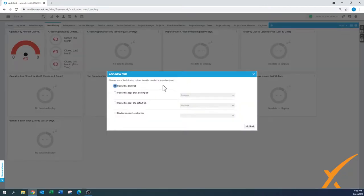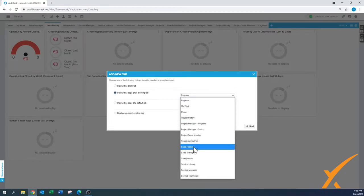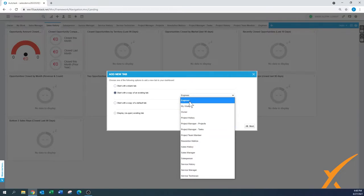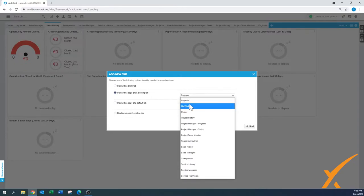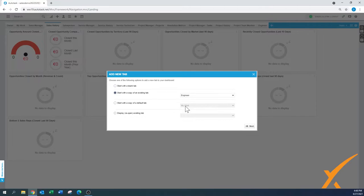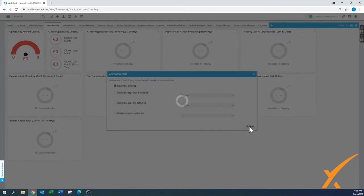Another option is to create a new tab. You can get a copy of an existing one — here's the resolution metrics that was mentioned in another video. You can copy one and then modify it as you'd like. You can also start with a copy of the default tab, or even reopen an existing tab if one was closed. You can also choose to start with a blank tab and then press Next.